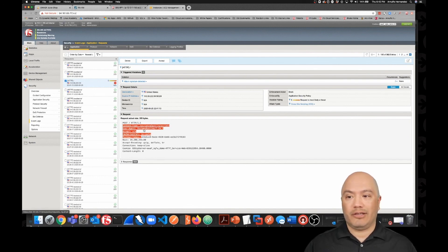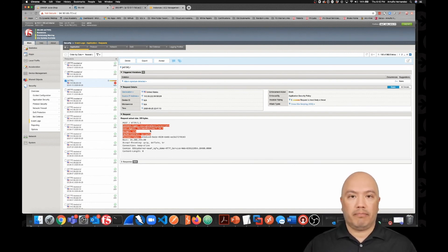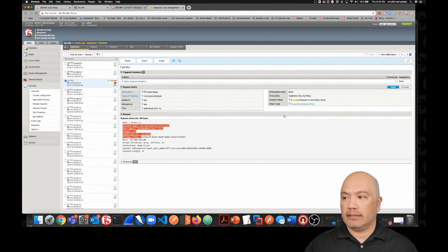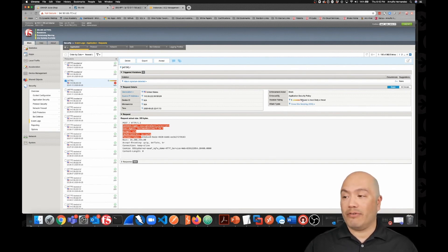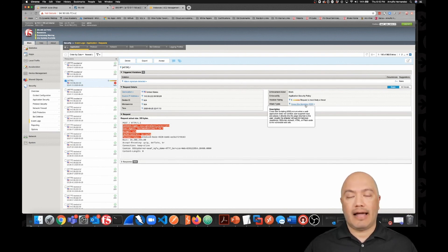We can also see the user agent that was used - Postman runtime. So it knew that I was running Postman to send this request. So if we come over here, we see 5 - request is most likely a threat, and it identified the attack as cross-site scripting.